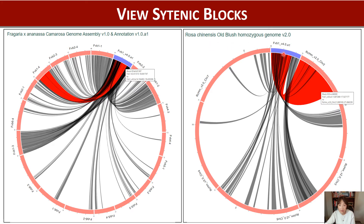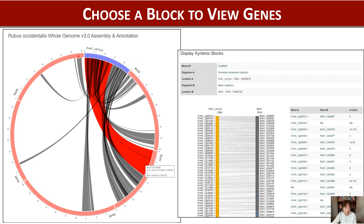This shows synteny blocks between Fragaria vesca chromosome 1 and Rosa chinensis, and you see a major synteny between the two chromosomes. And this shows synteny between Fragaria vesca and Rubus occidentalis, and again you see a major synteny block between the chromosomes.